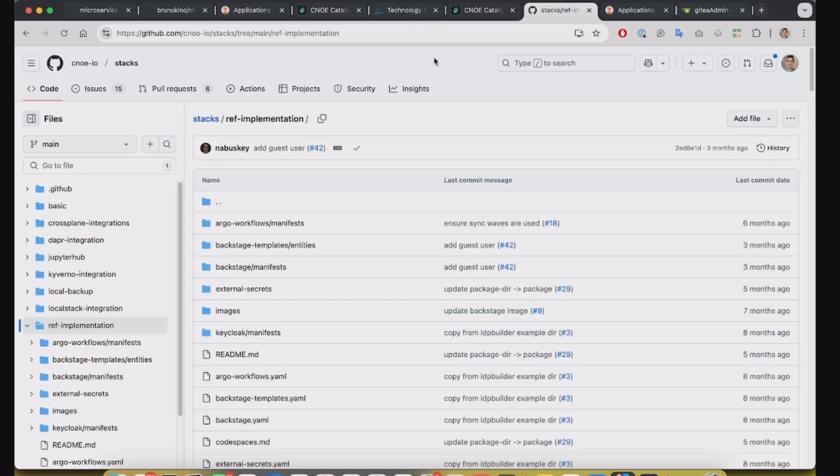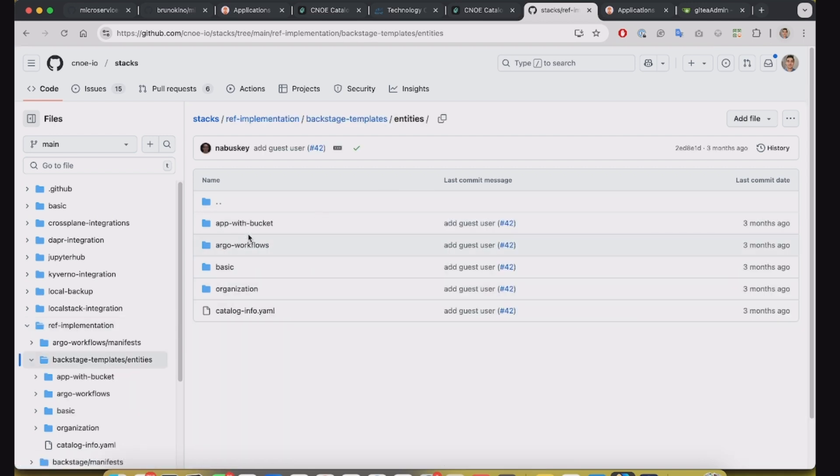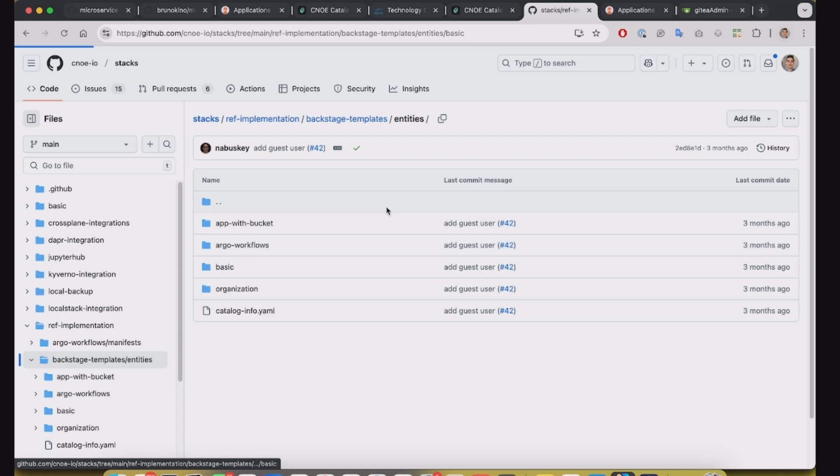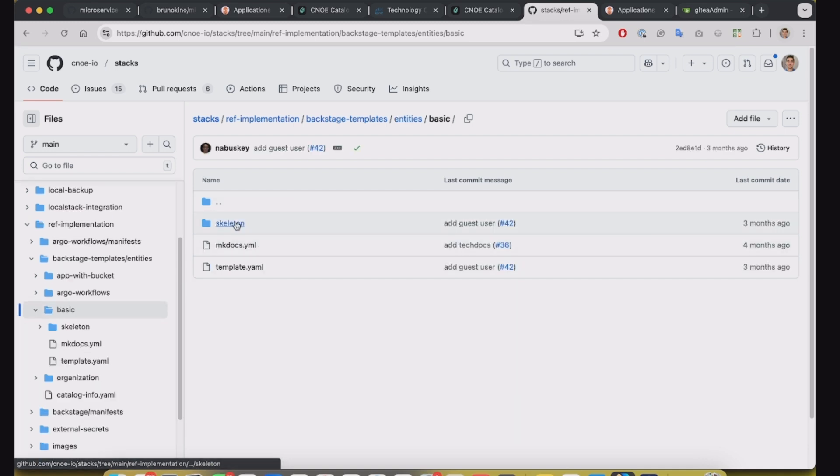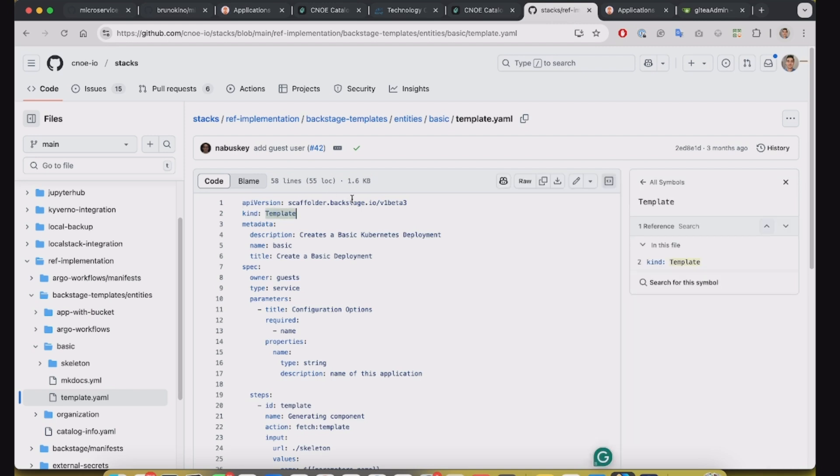So the Kanoe have this reference implementation that we have some Backstage templates in place. Let's check this one, this basic one. Basically this is a Backstage Scaffolder template.